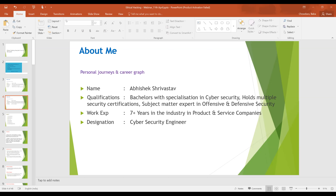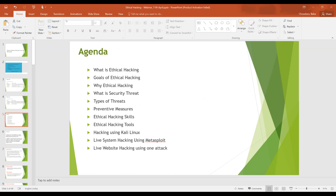The agenda for today's session covers: what is ethical hacking, goals of ethical hacking and why ethical hacking, security threats, types of threats and preventive measures, ethical hacking skillset required, hacking tools used in ethical hacking. The last three topics are very interesting — hacking using Kali Linux with a live system demo, hacking using Metasploit, and live website hacking using one of the attacks. Stay tuned for those live demonstrations.